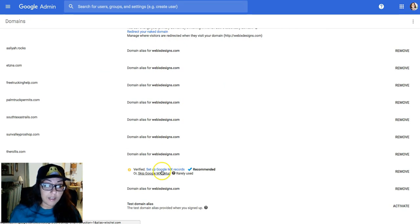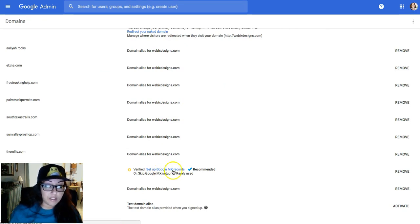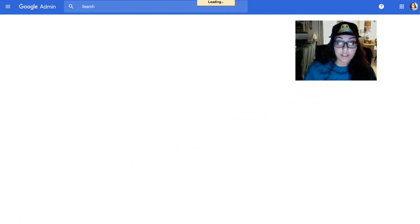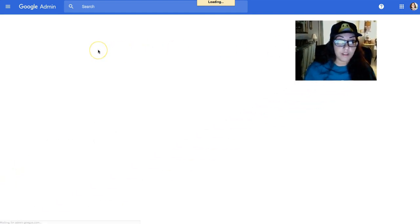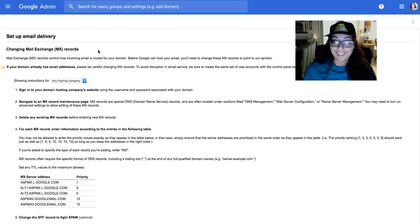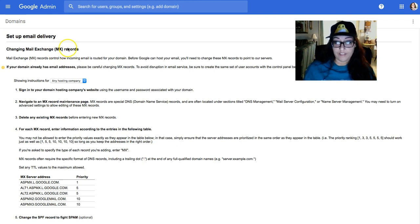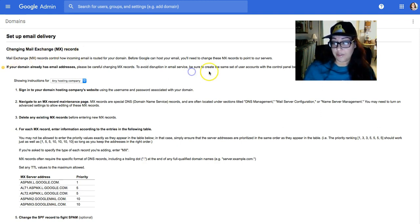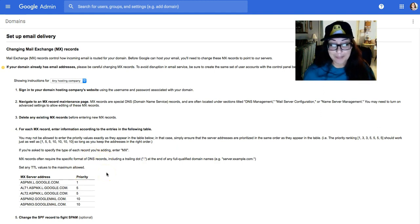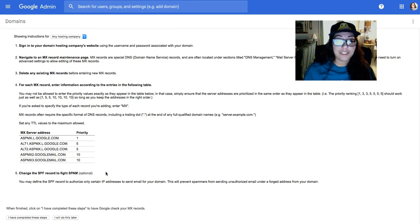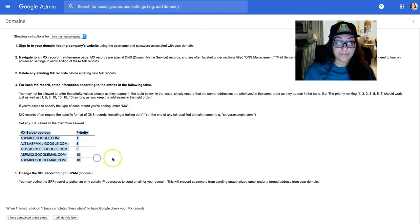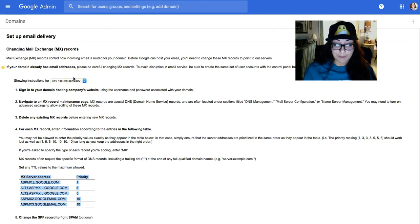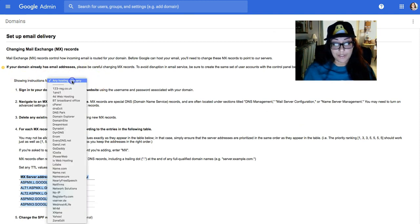So over here it's been verified that I own it, and now we're going to set up the Google MX records. What are MX records? Let me move this to the side. Let it finish loading. Email delivery: Mail Exchange is the MX records. Read the little description over the top. Read all this fancy stuff at the bottom if you want to. Really, what you're going to be looking for is this right here.